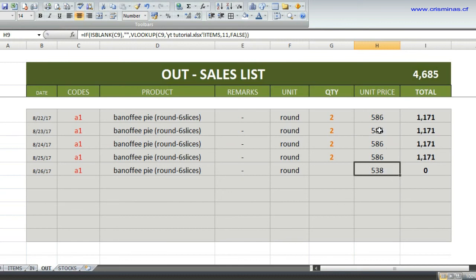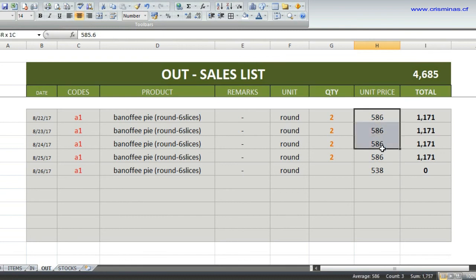And see, because the old record has no formula, it doesn't change.